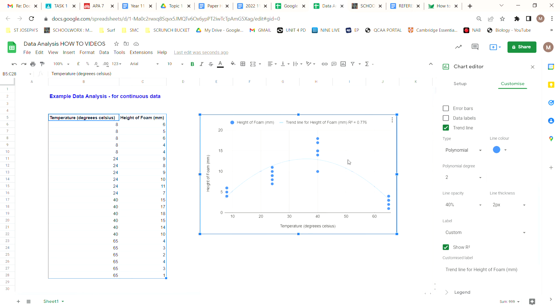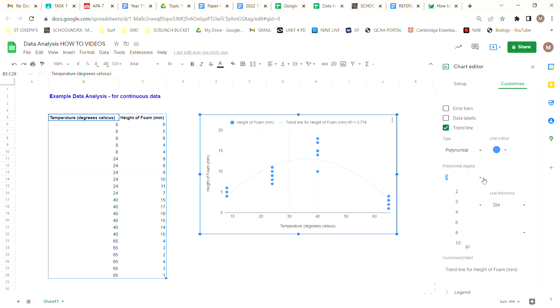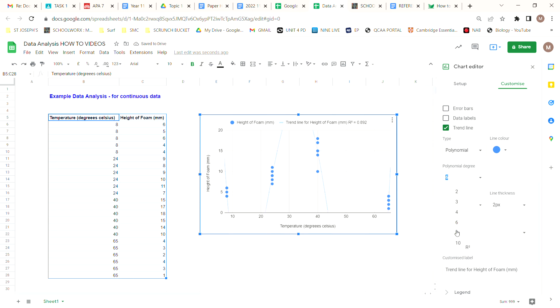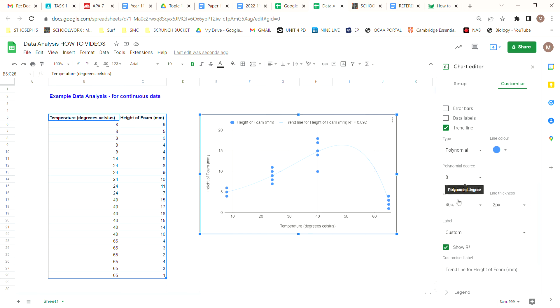Unfortunately Google Sheets doesn't allow us to change that trend line too much. We can change the number of degrees, so we can increase the number of degrees of that trend line. Have a bit of a play around with that. I would say that our R-squared value here 0.892, so playing around with our trend line in that way we're starting to actually fit the trend in our data much better.